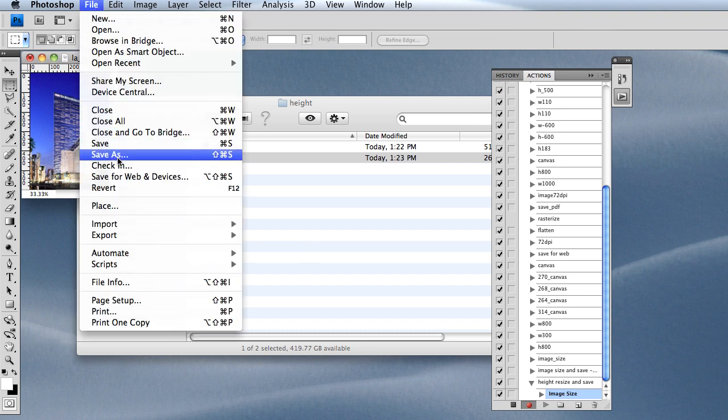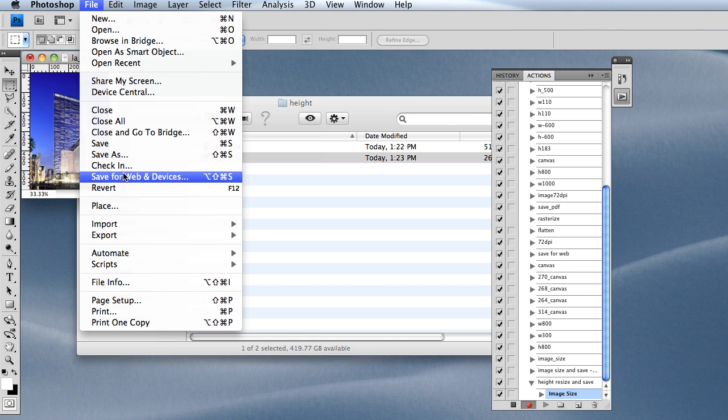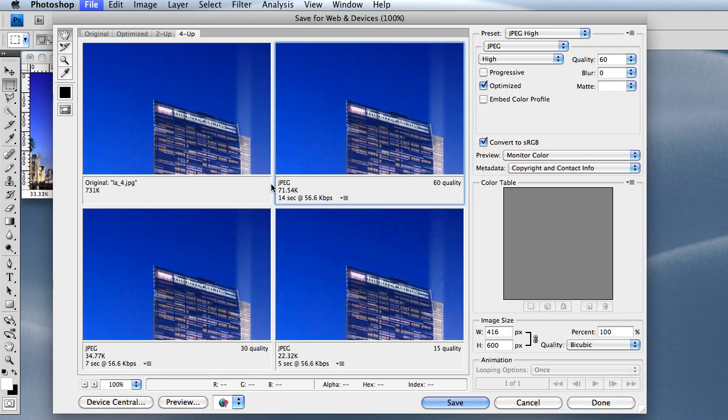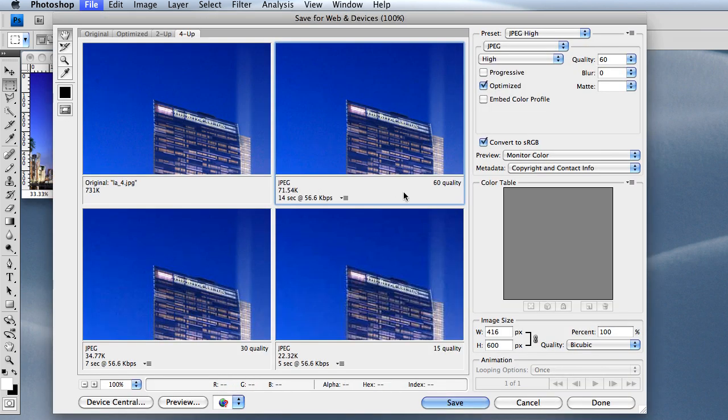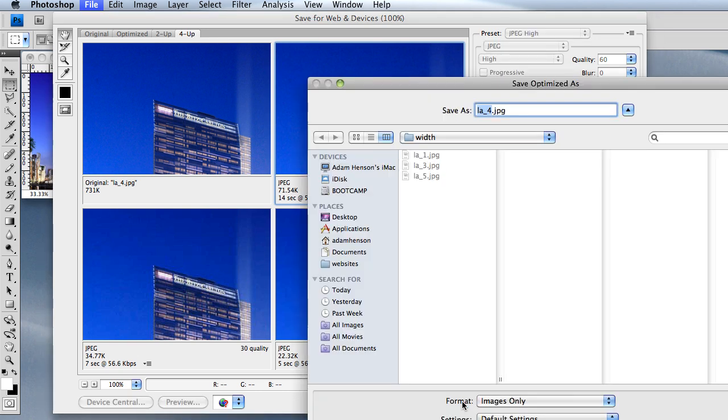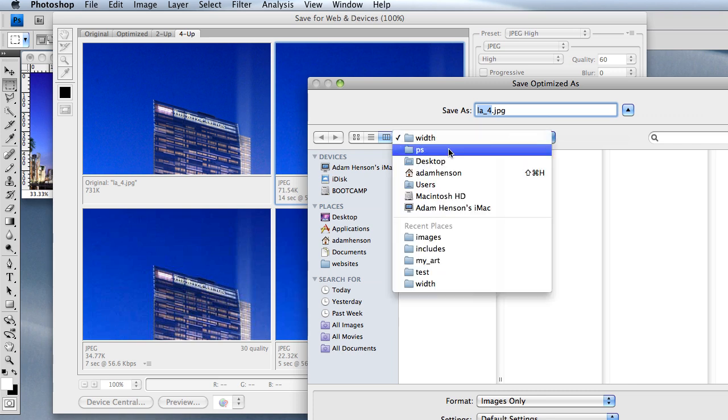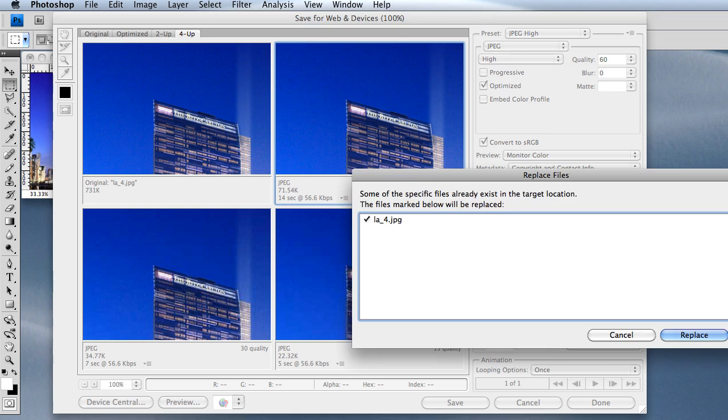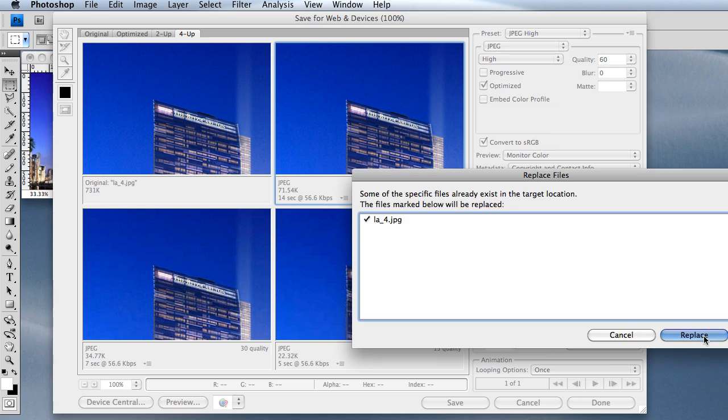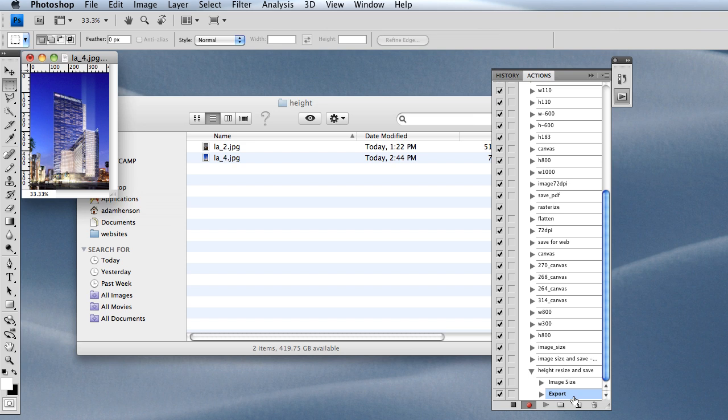This is our action, and it just added something to it—the image size that I just did. I'm just going to save this for web and devices. This is actually going to go in our height folder. I'm replacing where it was, and it also recorded that.